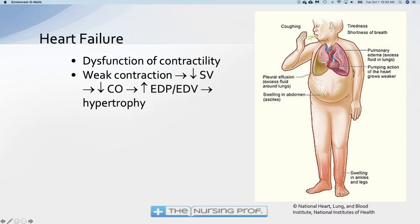If you walk up a couple flights of stairs and get winded, you might just think you're out of shape or getting older — you don't think 'I'm getting heart failure.' So over a long period of time people develop symptoms of heart failure and may not recognize them or pay attention to them.